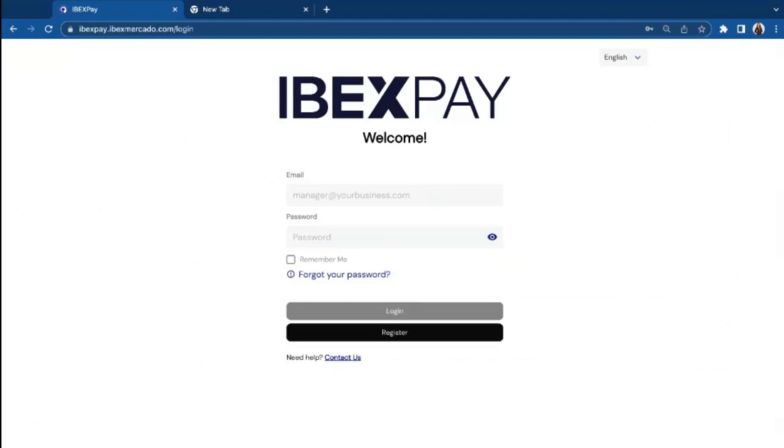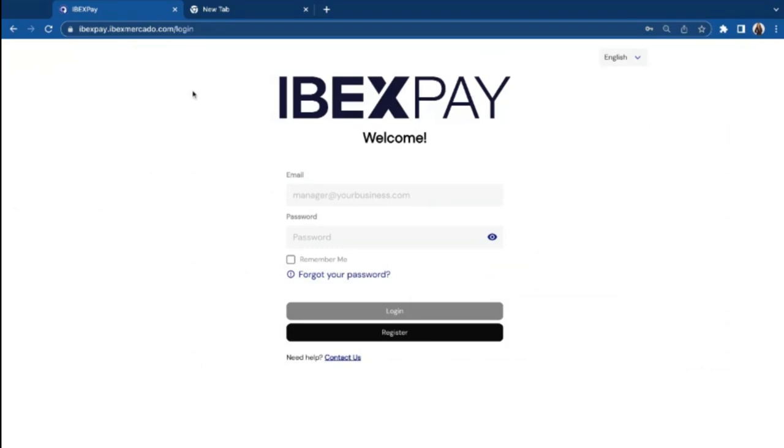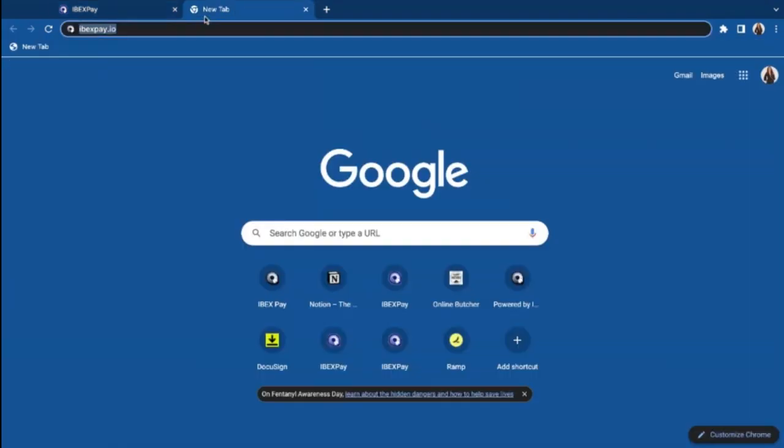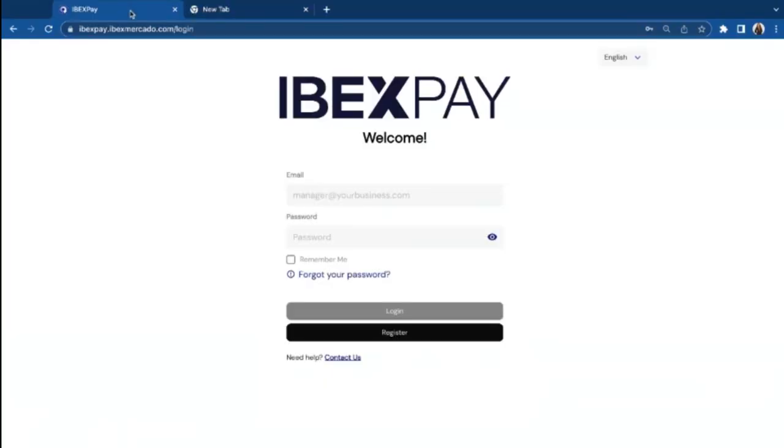This is super easy to get started. You can just go and tap iBetsPay.iBetsMerca.com slash login on your web browser, or you can also go to our website, iBetsPay.io and get started.